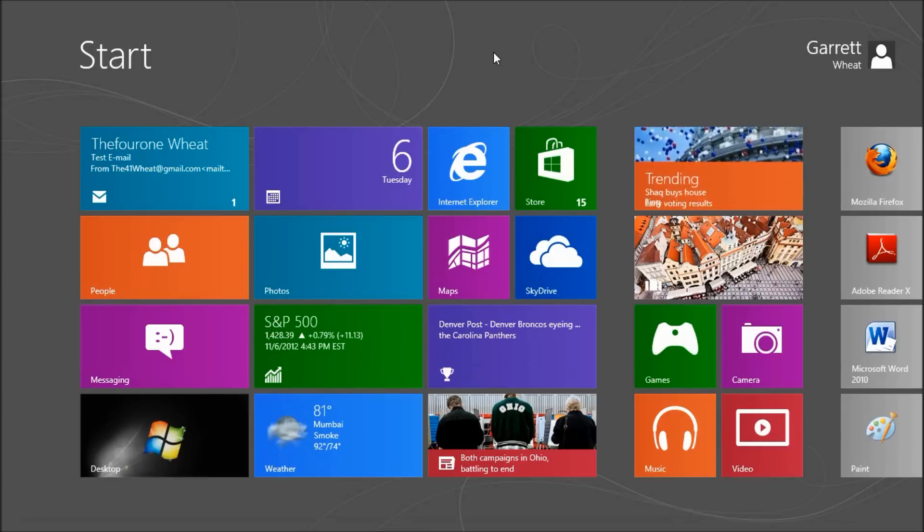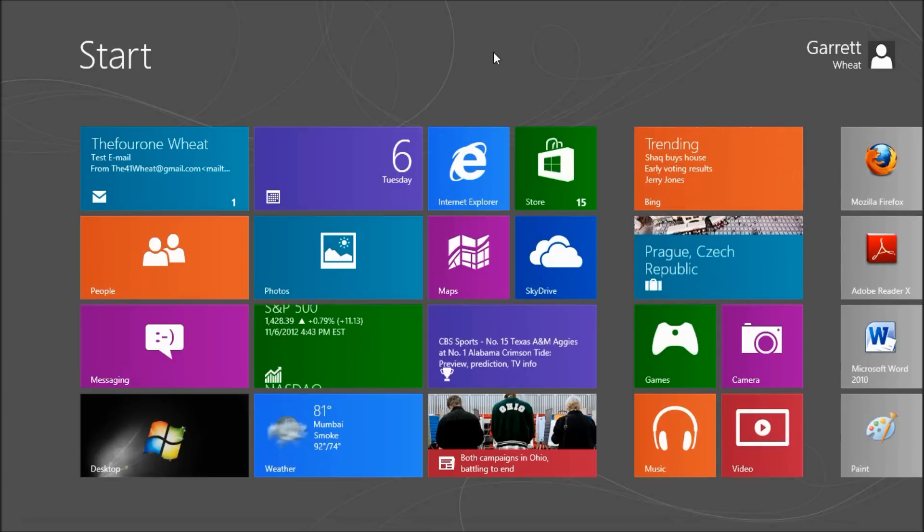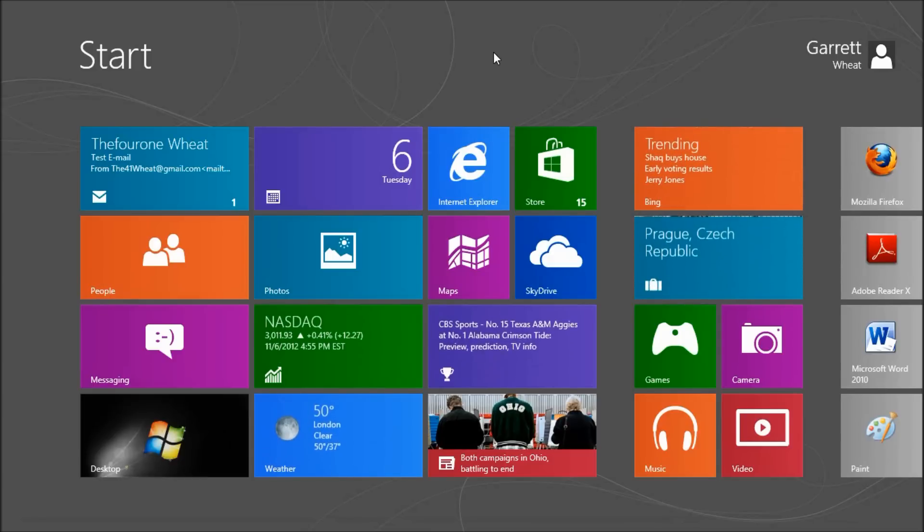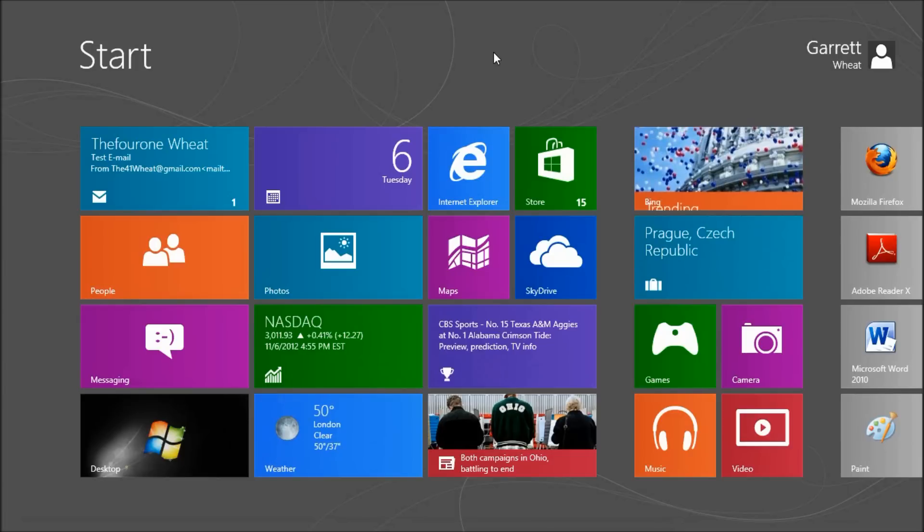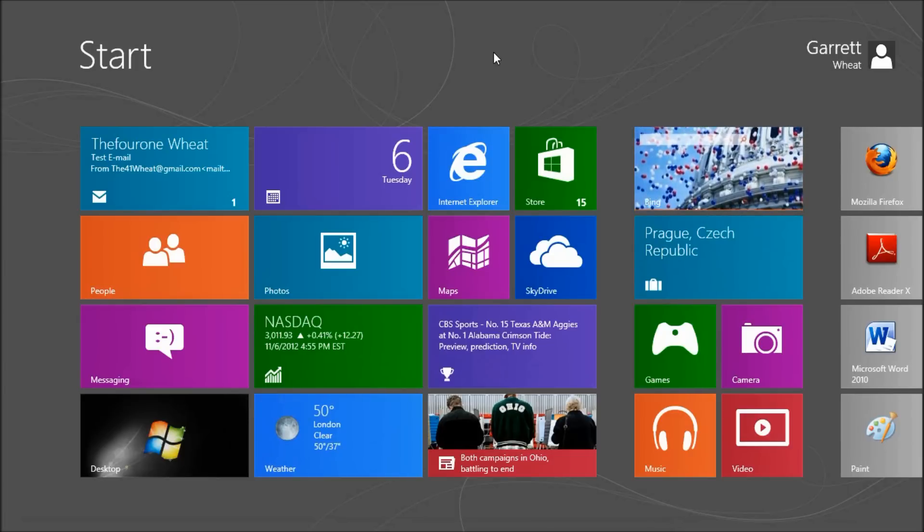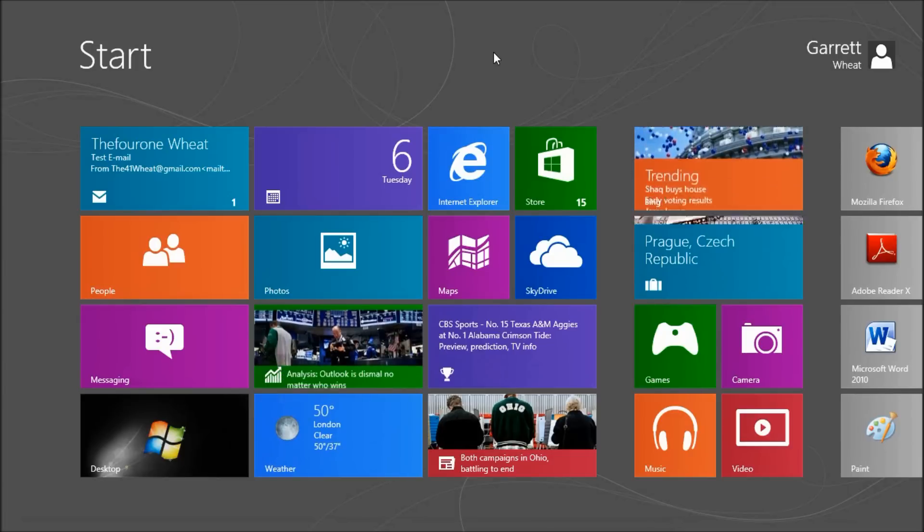Hey guys, welcome back to the channel. Today we're going to talk about what's new and what's different in Windows 8. So first of all, you might notice when we boot into our computer the first thing we see is this start screen.